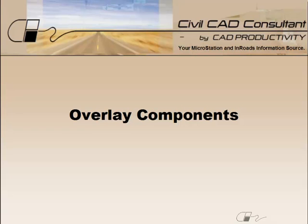Hi, Sam here with CAD Productivity. Welcome to Civil CAD Consultant's Express tip on using overlay components.